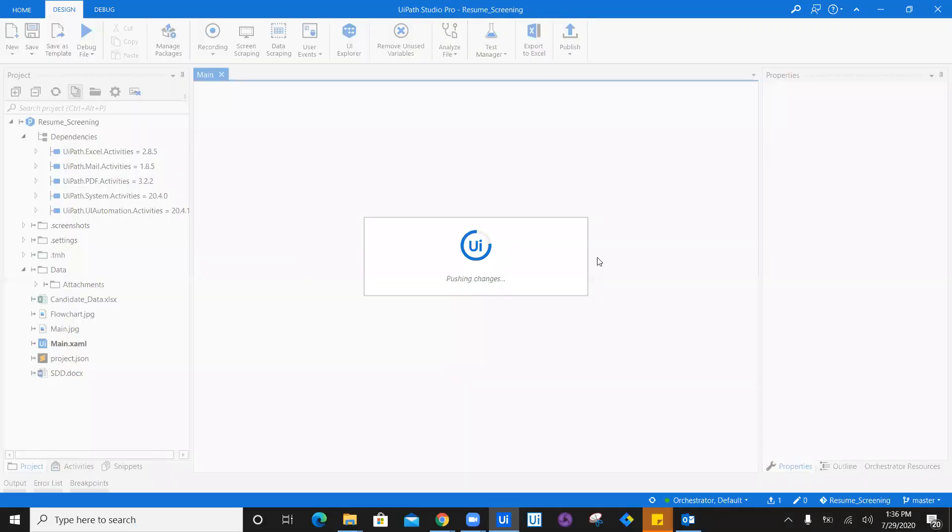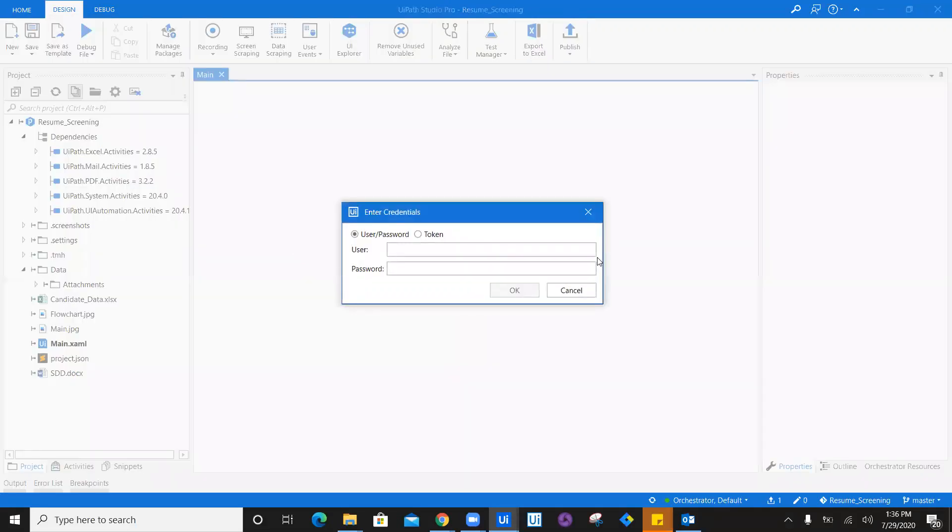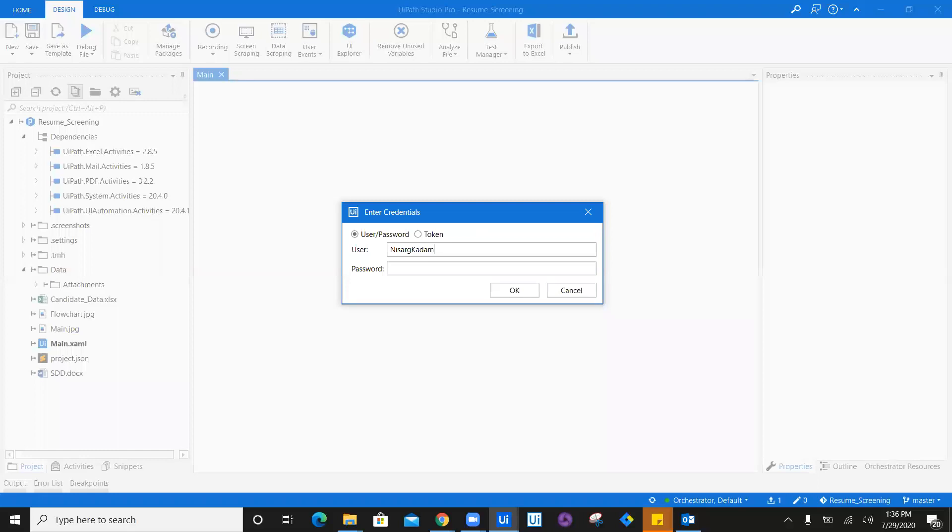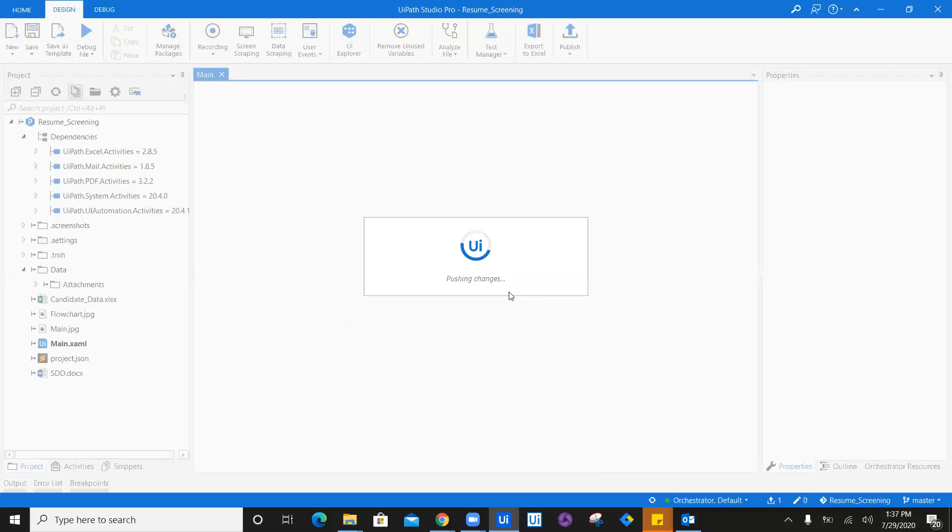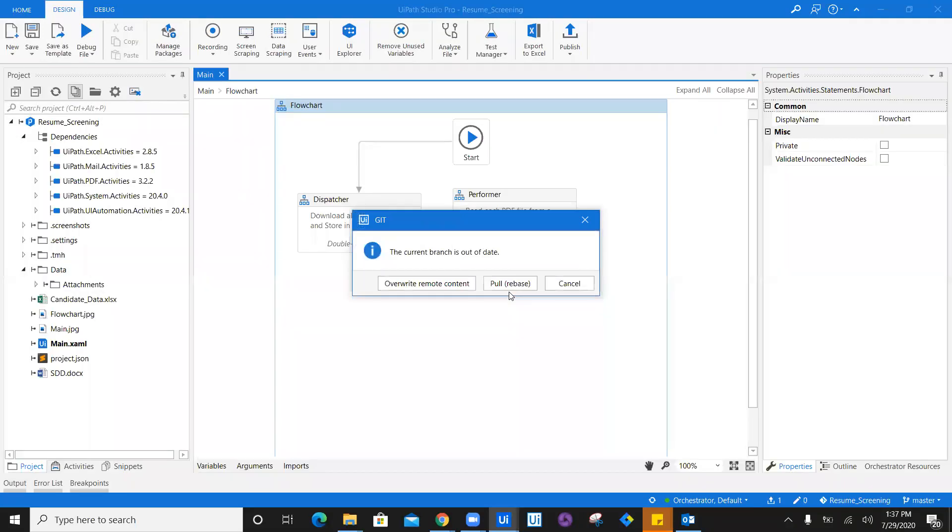Now all you have to do is enter the username. This username is my GitHub username and password. My username for Git is Nesal Kadam. Once I have entered the password and the details, I'm just going to click on okay.